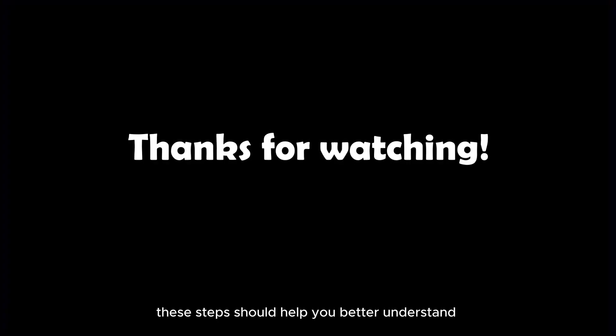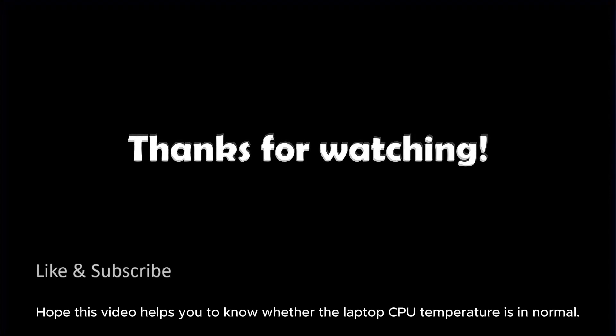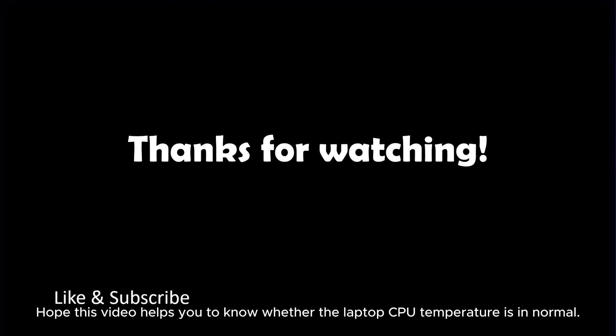These steps should help you better understand and ensure your laptop's CPU temperature is acceptable. Thanks for watching. Hope this video helps you know whether the laptop's CPU temperature is normal.